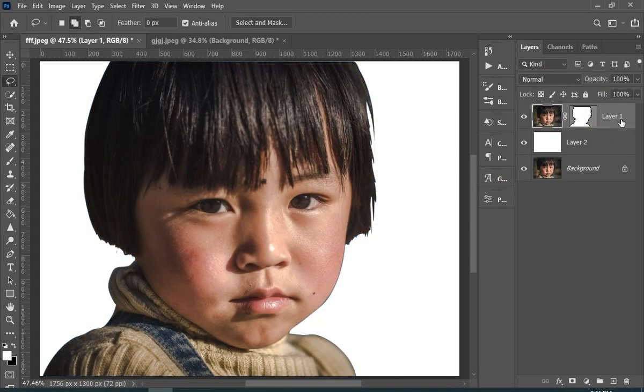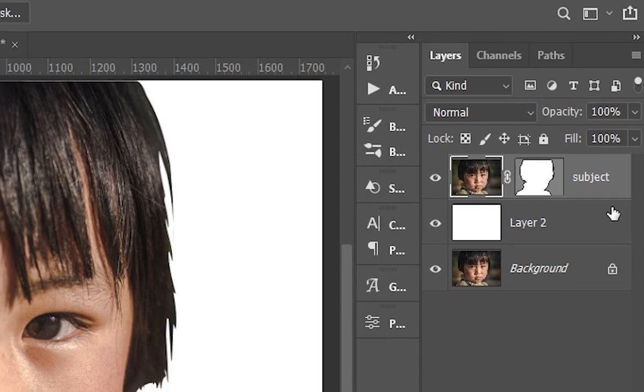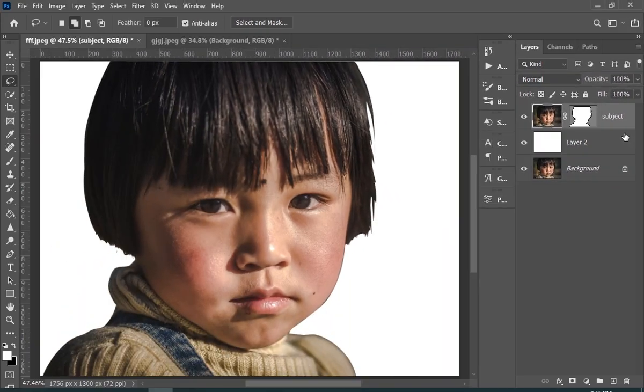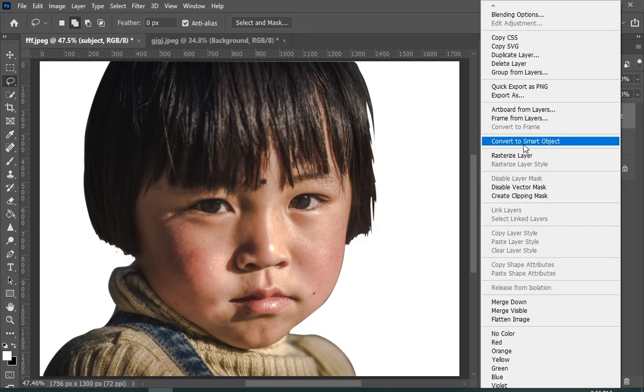Now it is always good to name your layers. Now convert your subject layer to smart object so we could change the setting later.